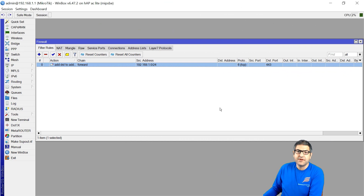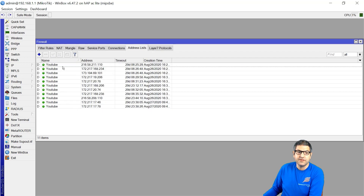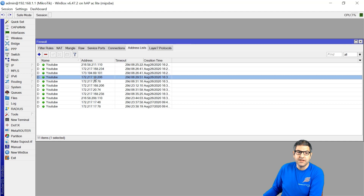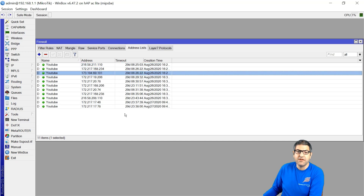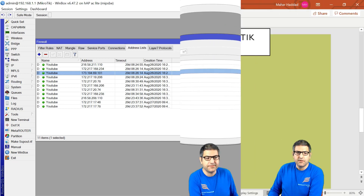I have already generated some YouTube traffic — I opened YouTube on my phone, tablet, and computer to collect the servers. If we look inside the address list, you can see the YouTube address list has collected those IPs. YouTube has different servers, and the more traffic you do on YouTube, the more addresses you may get. You can see the D means dynamic, and these entries will stay for 30 days. Point number two is done.